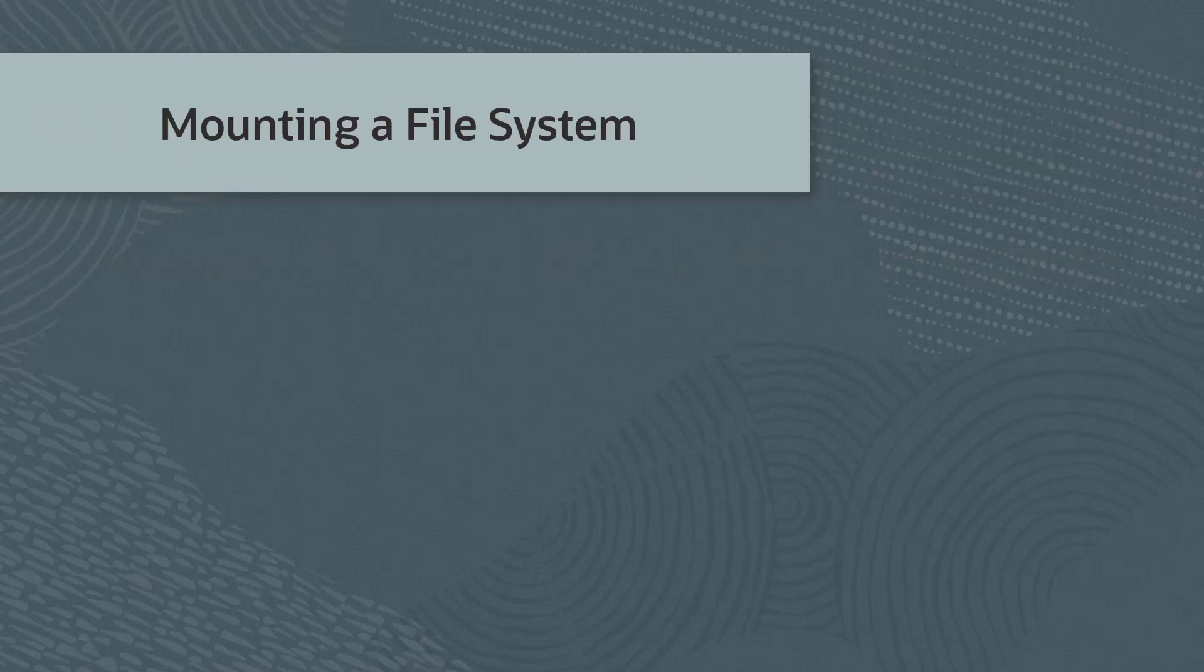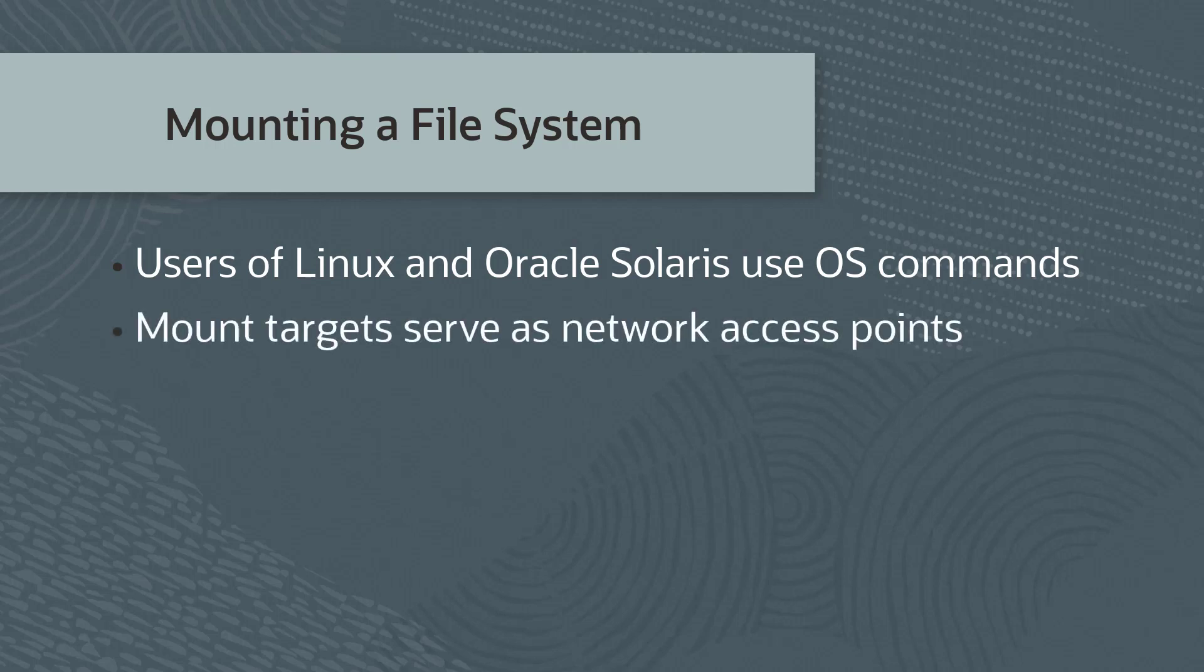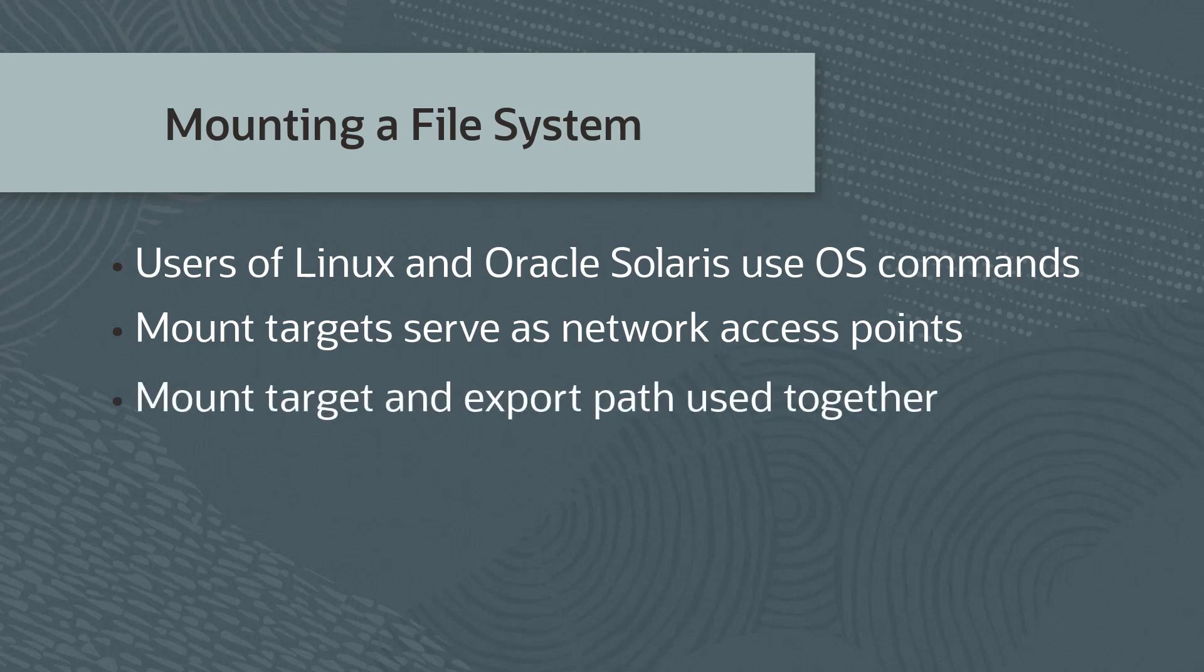Instance users of Unix-type operating systems, such as Linux and Oracle Solaris, can use OS commands to mount and access file systems. Mount targets serve as network access points for file systems. After your mount target is assigned an IP address, you can use it together with the export path to mount the file system.